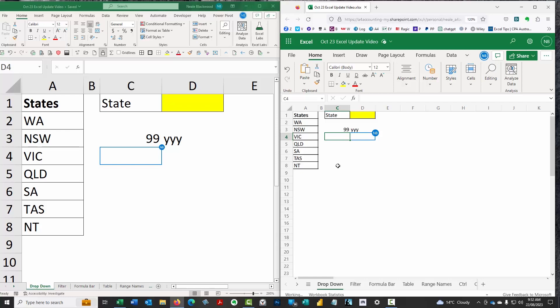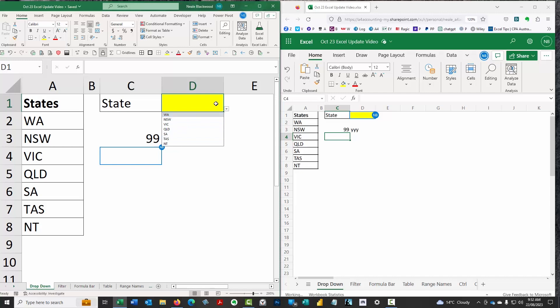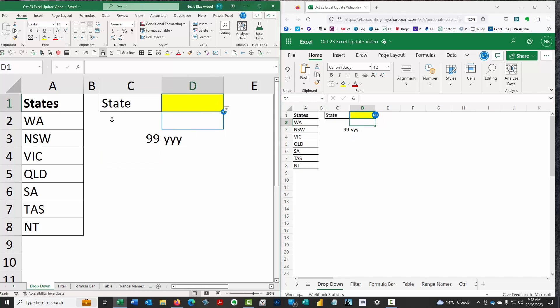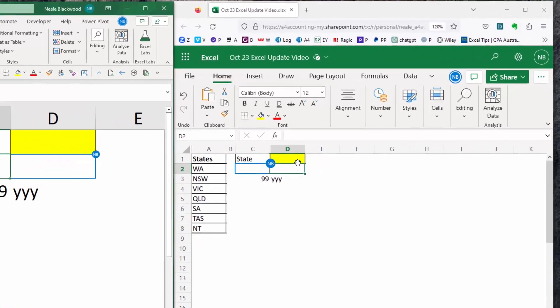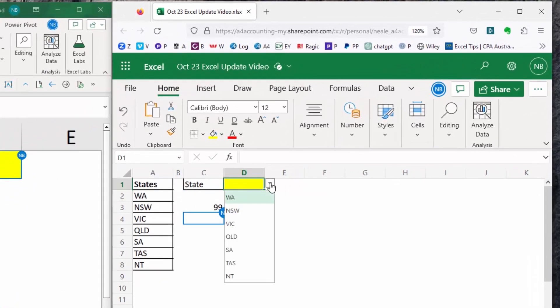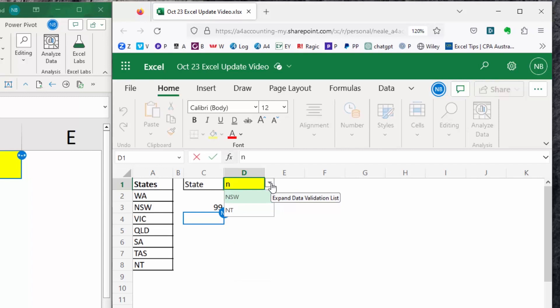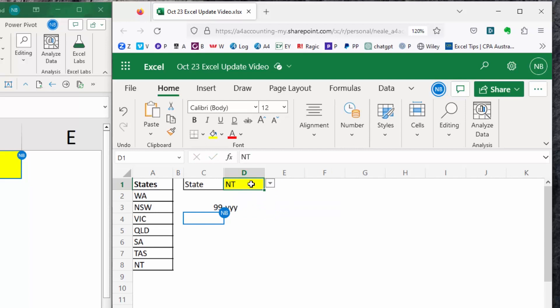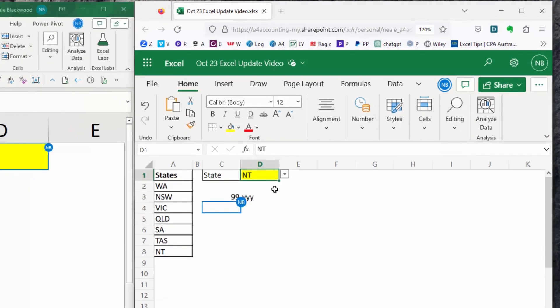The Excel drop-down. Excel has a drop-down, you can click the entry there, and we can select one of these states. One of the features that have been requested is to type a letter, and then that reduces the number of options. On the web-based version, when we click the drop-down, look what happens when I press the letter N. I get New South Wales and Northern Territory showing.